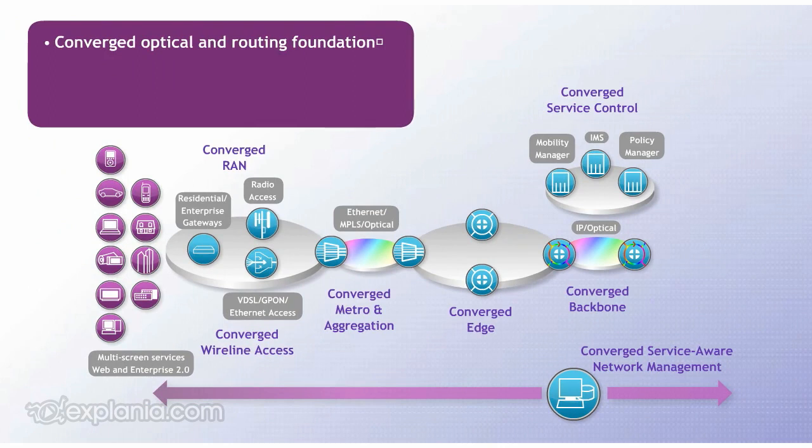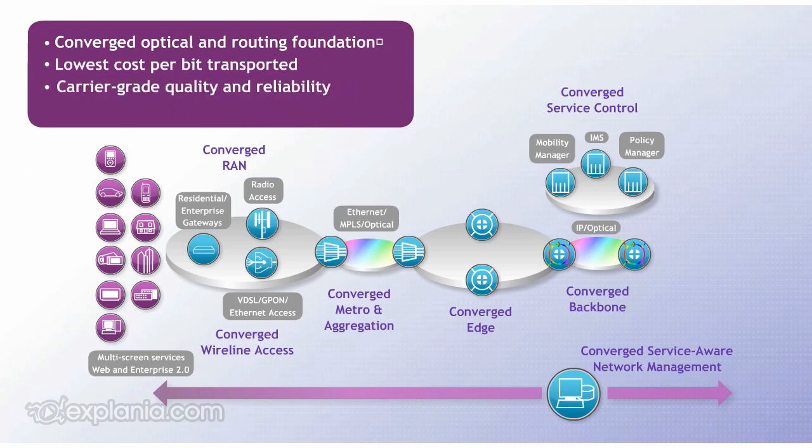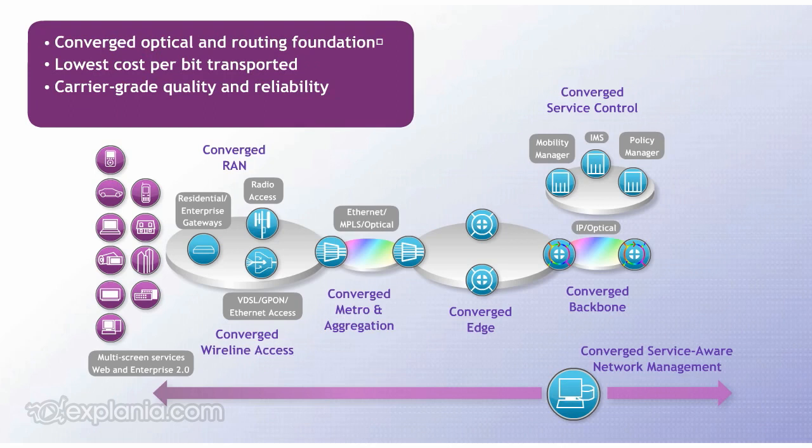This solution is key in achieving the lowest cost per bit transported while maintaining carrier grade quality and reliability. Traffic optimization is built into features like zero touch photonics and least cost routing.